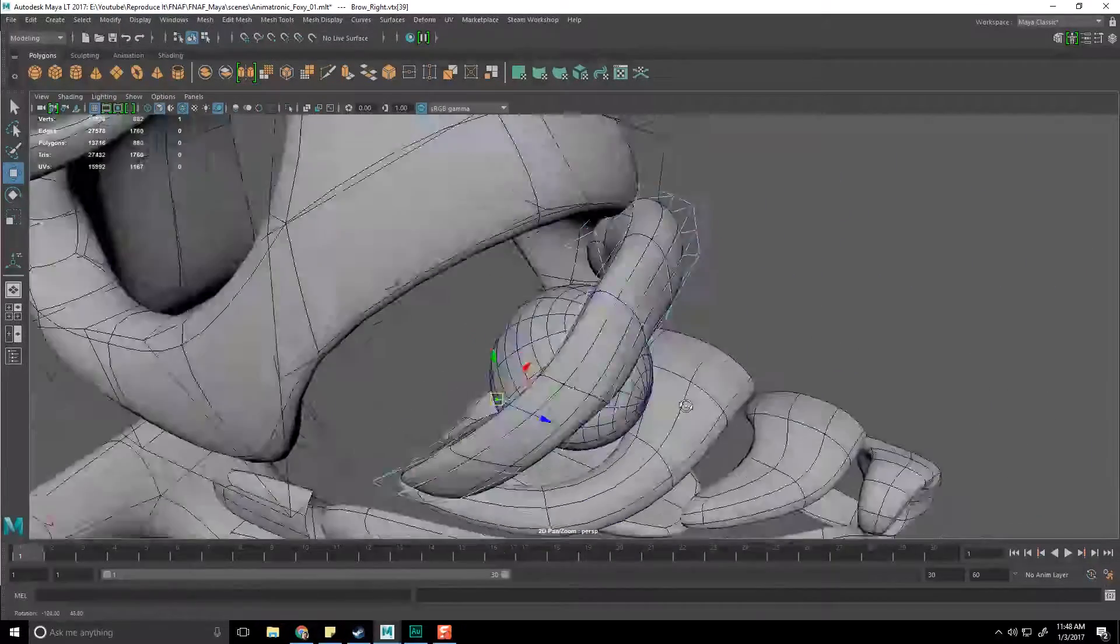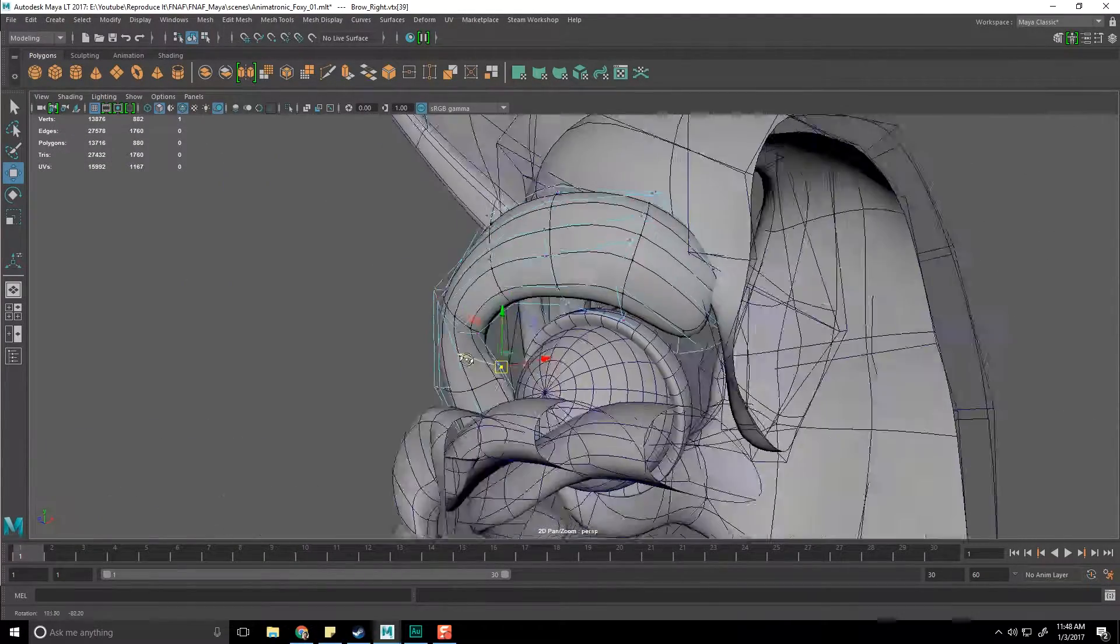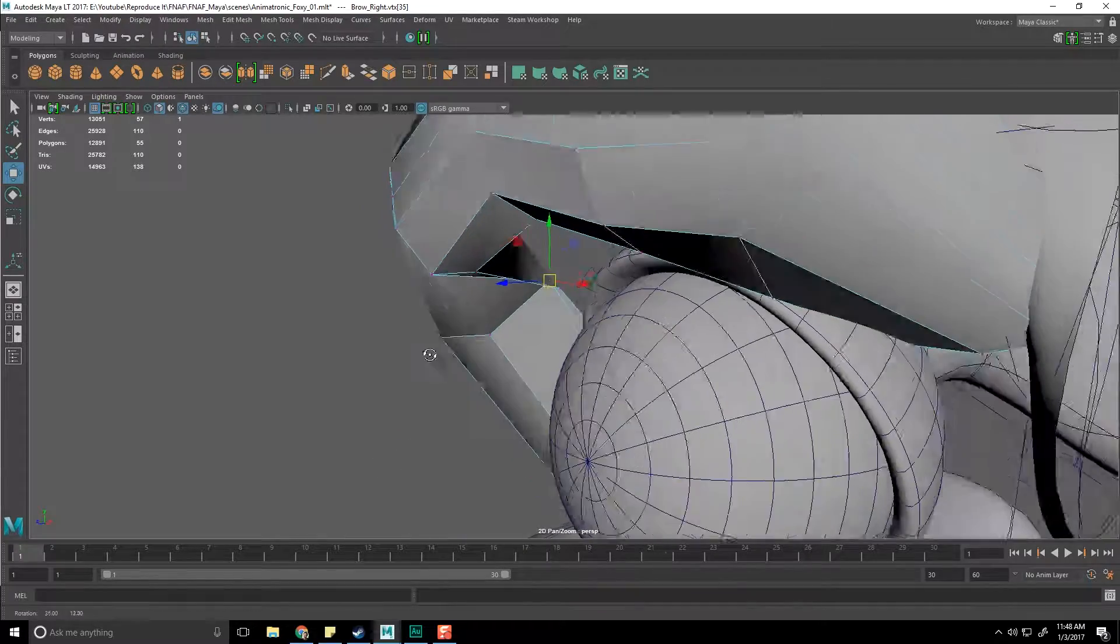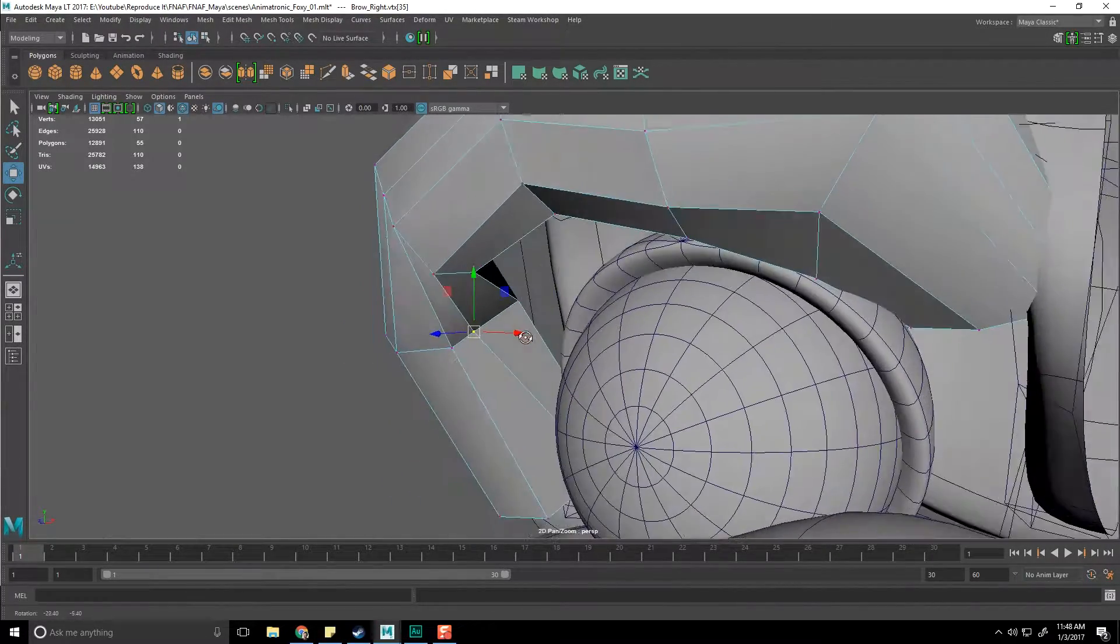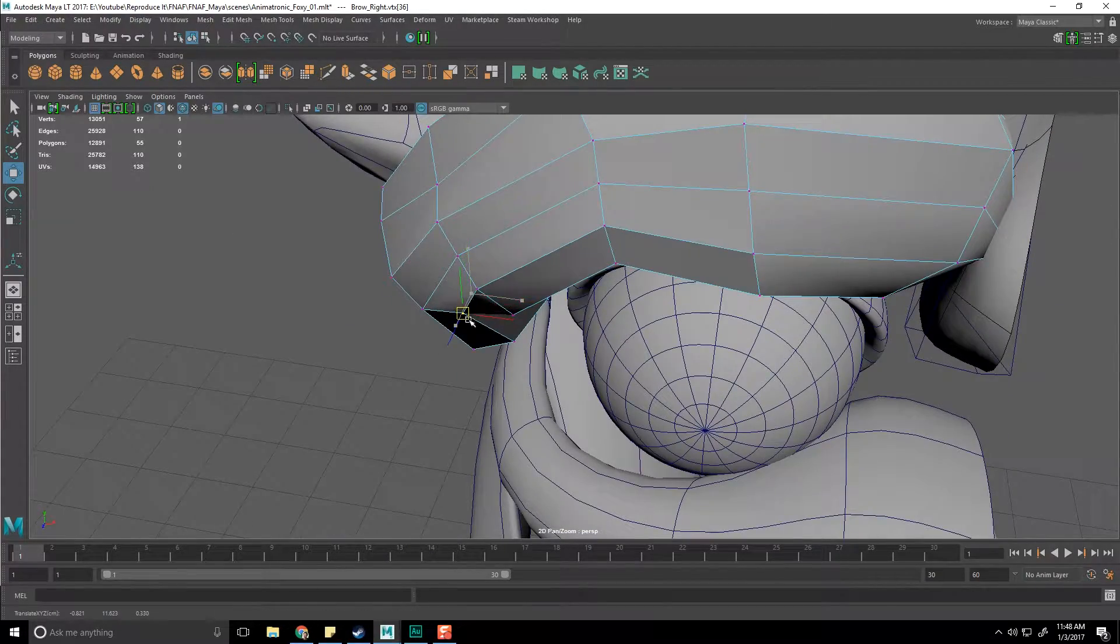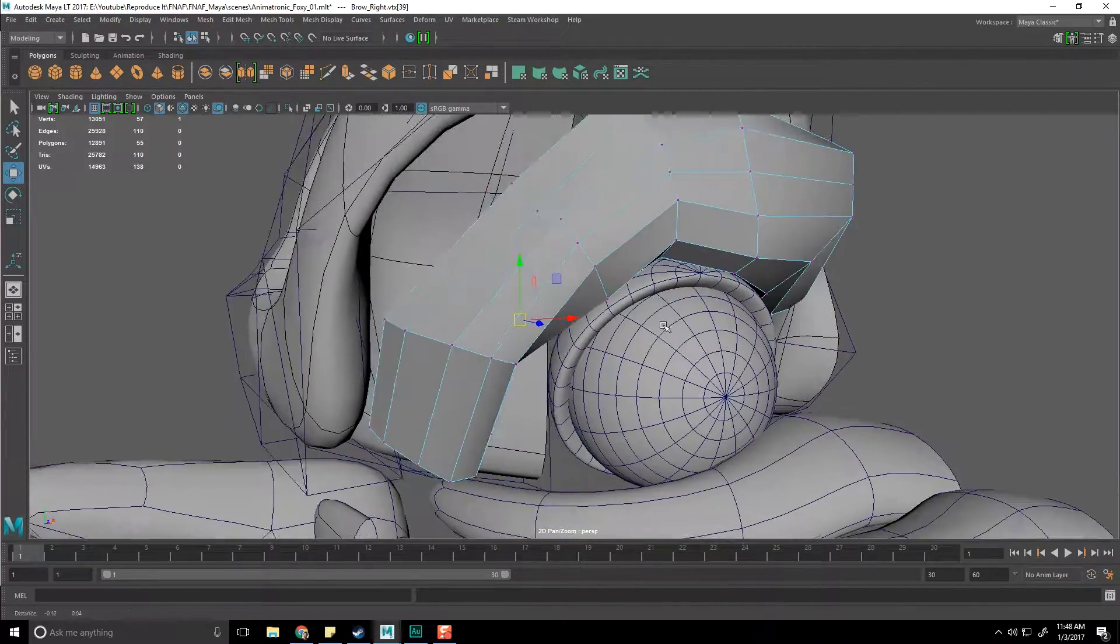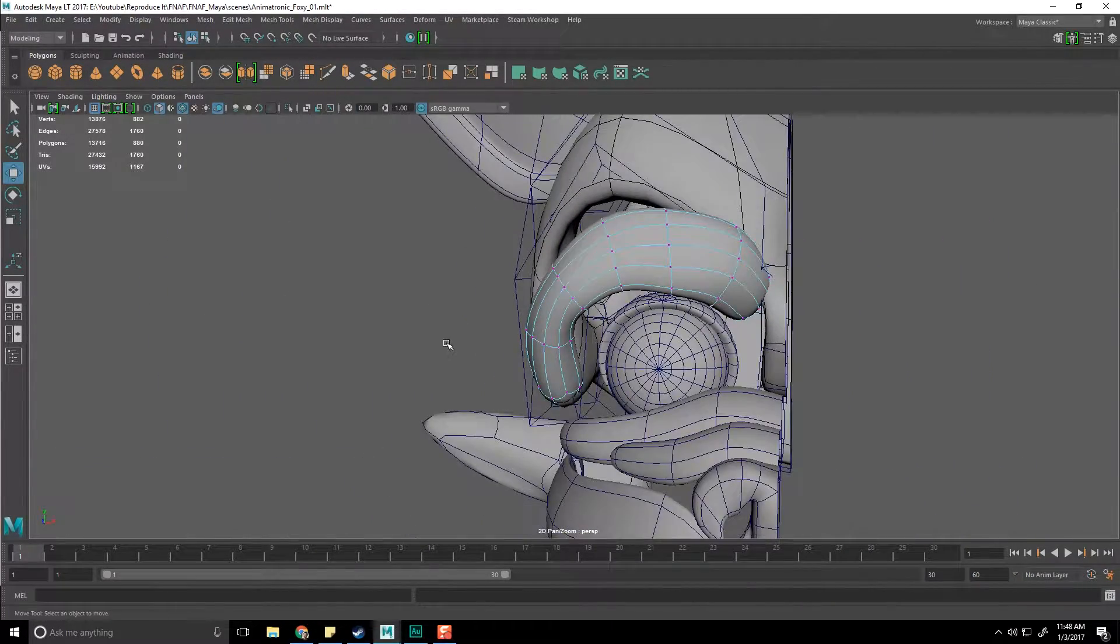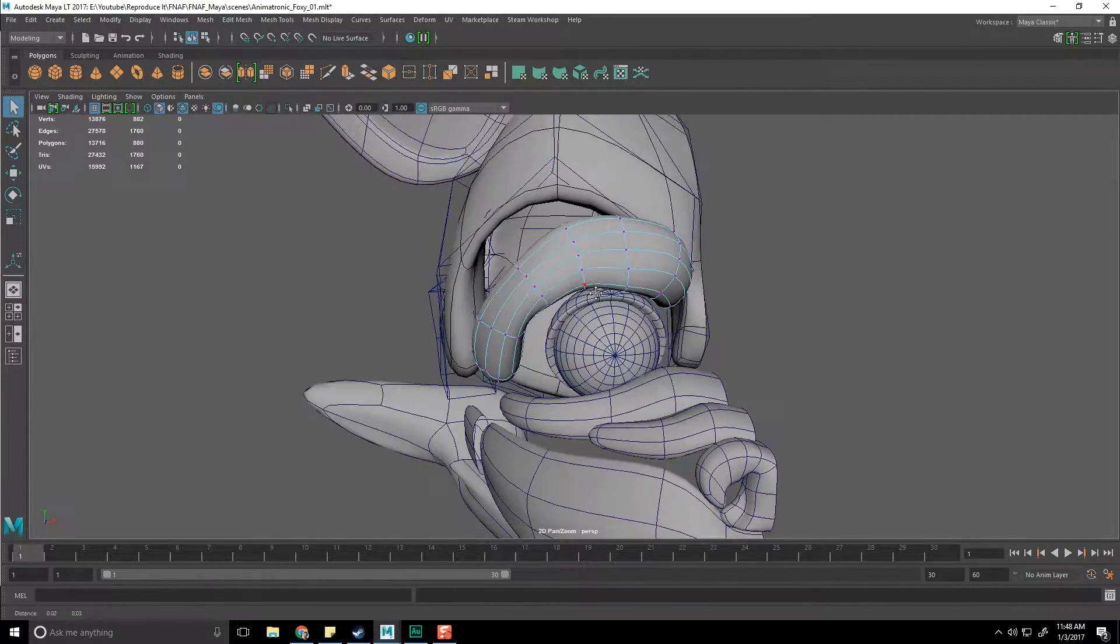Not perfect, but let's start fixing some of these things. This vertex is way too far out, so I need to bring it in. That's getting better. Now we definitely have much more of a foxy-esque eye shape forming.